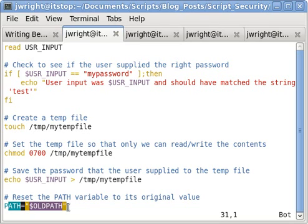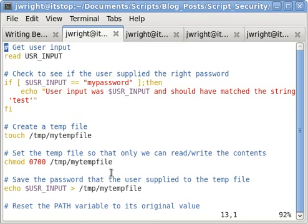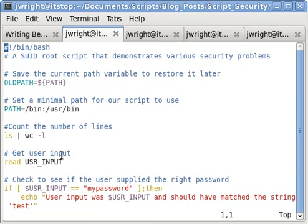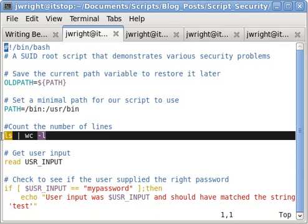Now that we have a minimal and known path variable set, we can feel a little bit better about running the ls-pipe-wc-l command, which is right here.